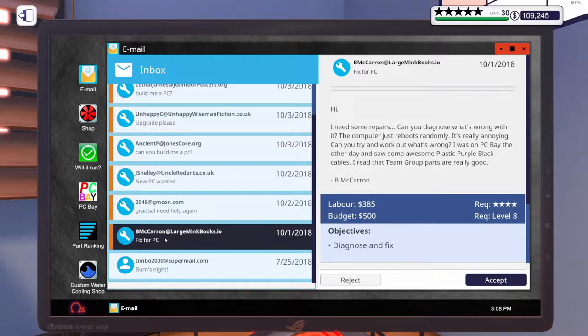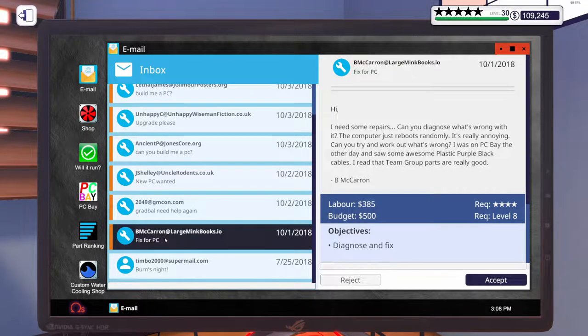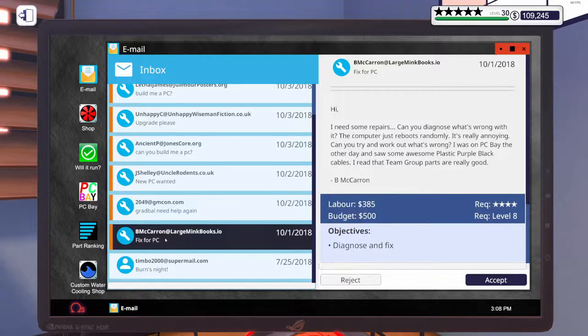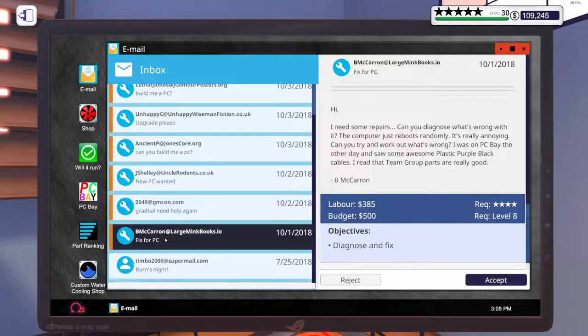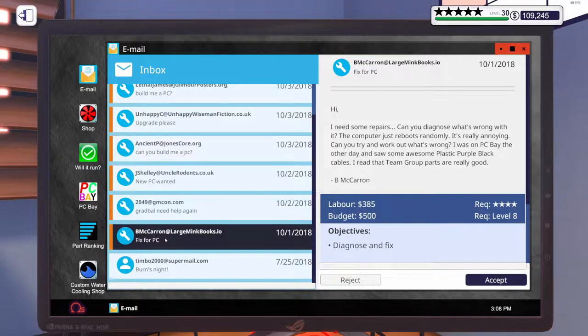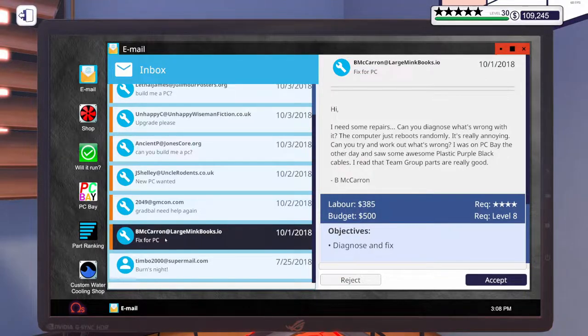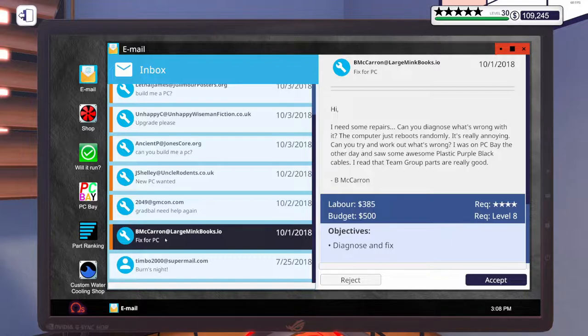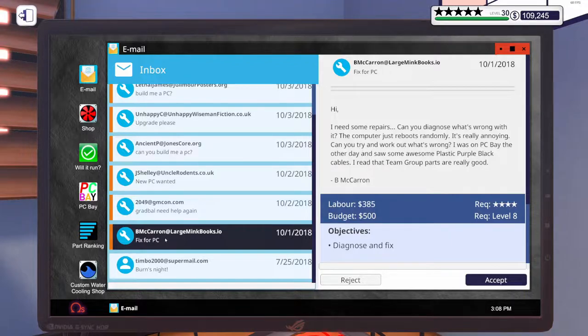This first one says, I need some repairs. Can you diagnose what's wrong with it? The computer just reboots randomly. It's really annoying. Can you try and work out what's wrong? I was on PC Bay the other day and saw some awesome plastic purple black cables. I read that team group parts are really good.